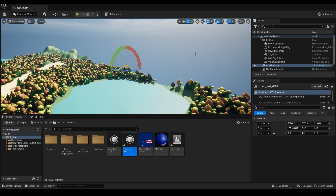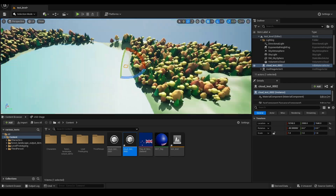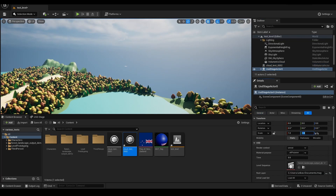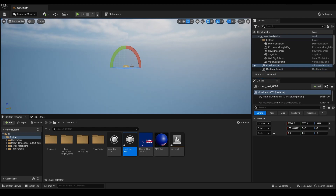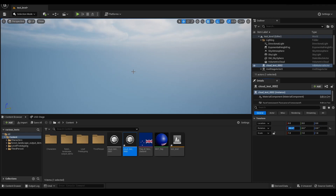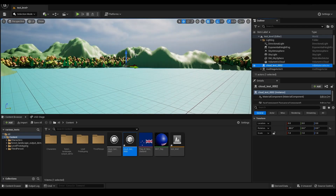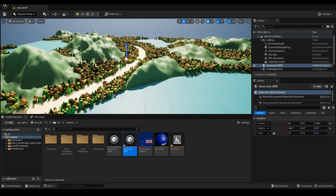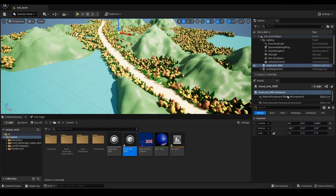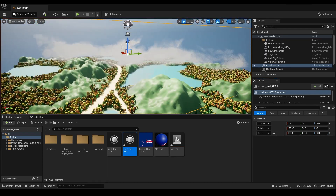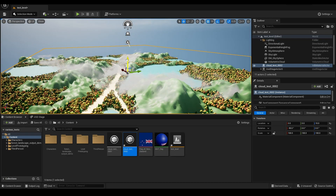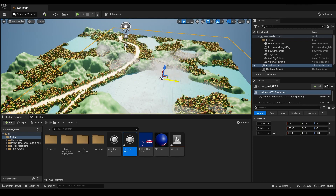It looks very small because this environment is very big. Let's move it to the origin, make sure that's minus 90, and focus on it. The environment is still a bit big for the volume, but we can scale the volume up. At 10, 10, 10 it's not big enough. At 100, 100, 100 you get a much better idea of what it actually looks like, and you can move it around in Unreal — mist coming off hills or sitting on top of lakes.